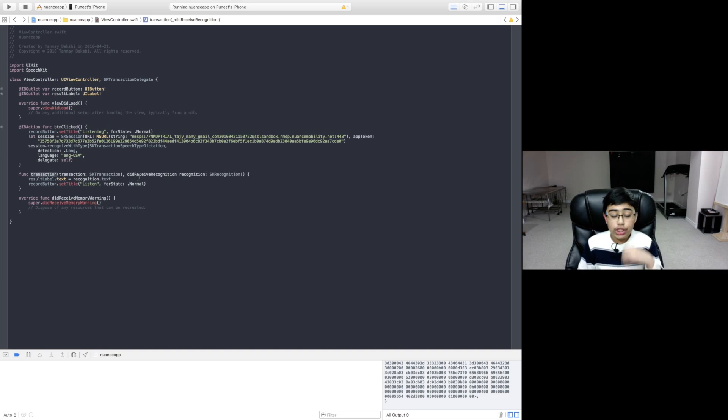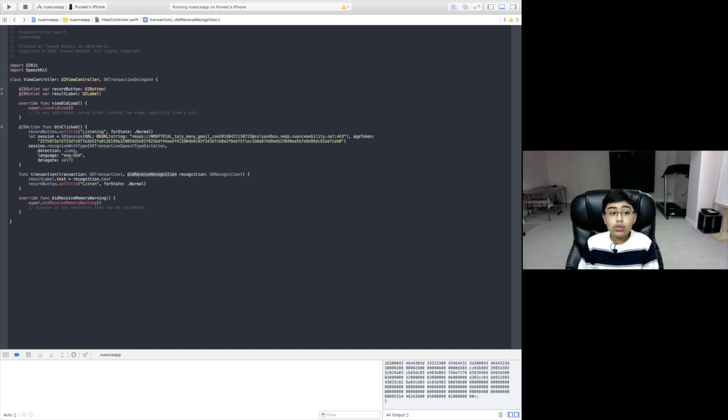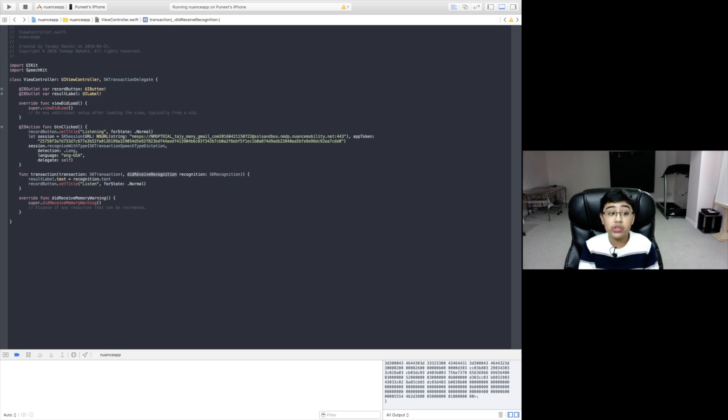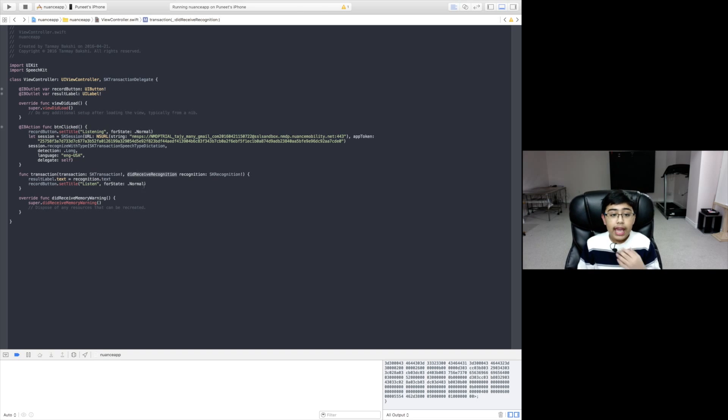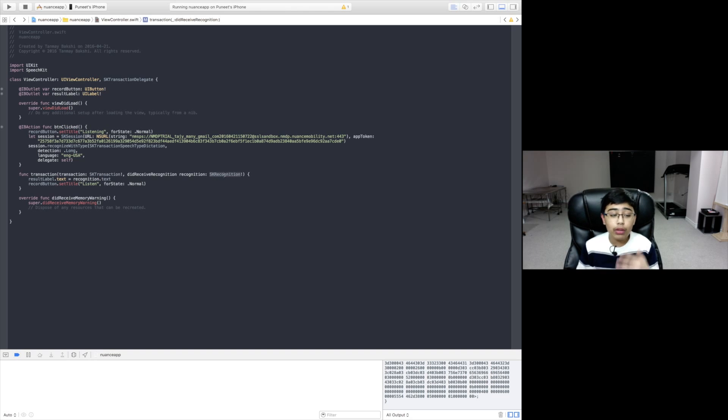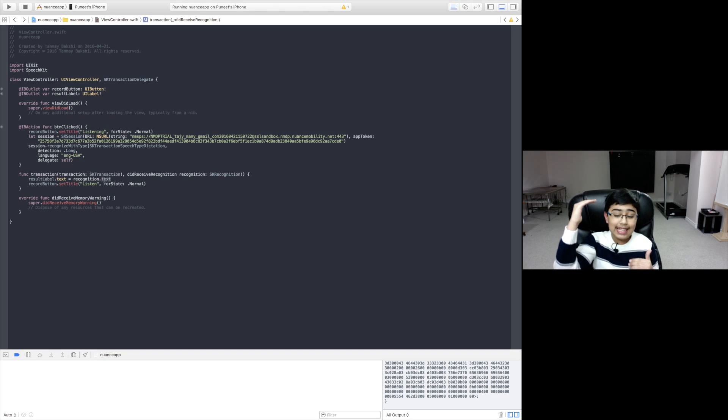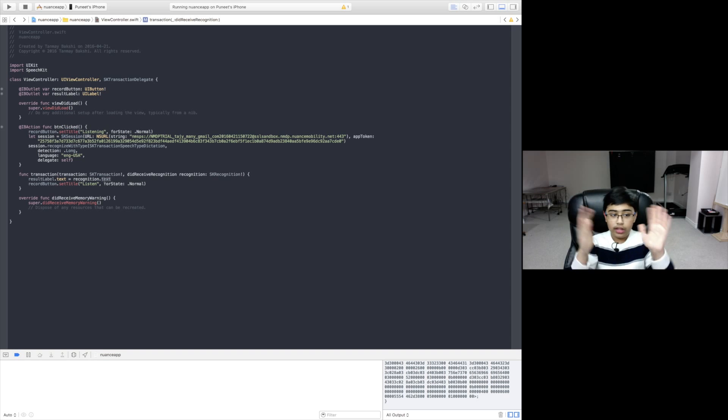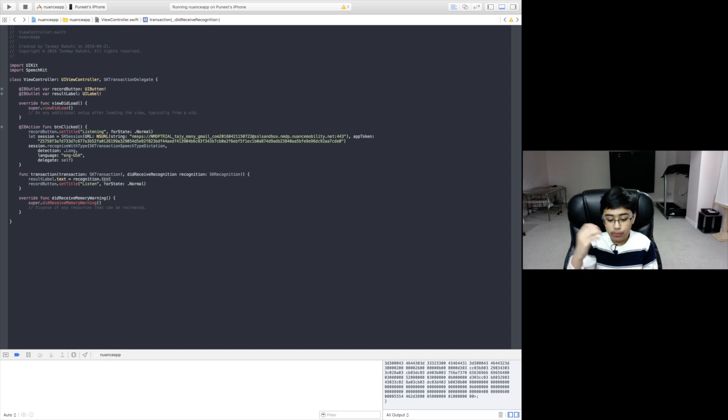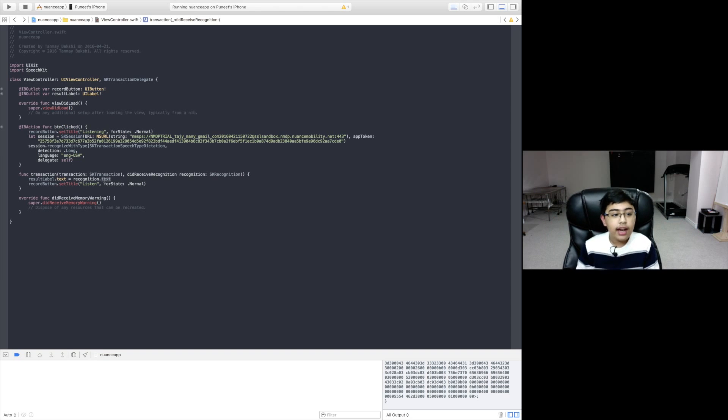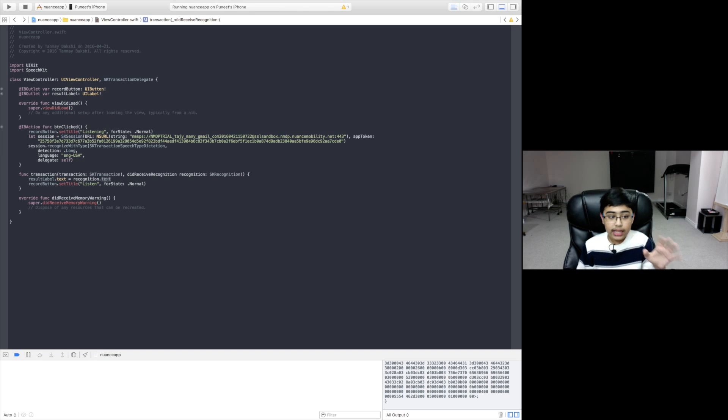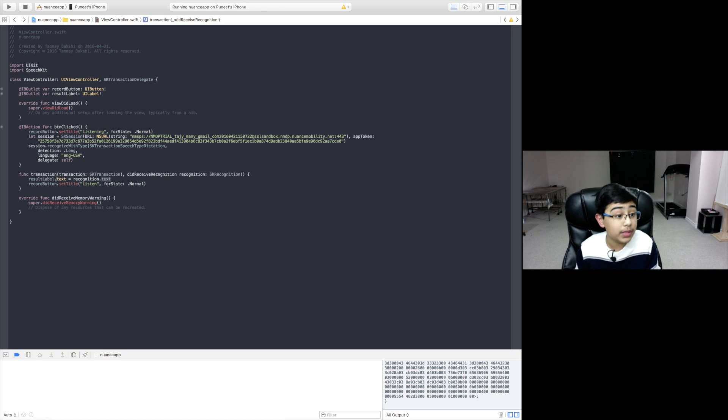There are many transaction functions in this protocol. However, one of them, which is quite interesting, called did receive recognition, will actually be called when the Nuance SDK is done recognizing what the user said and transcribing it. We actually get a SK recognition from the Nuance SDK. After that, we want to take the highest scoring candidate from that entire list of candidate answers of what the user could have said. We want to take the highest scoring candidate and put that into a string.